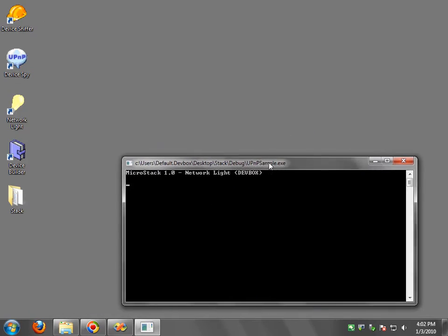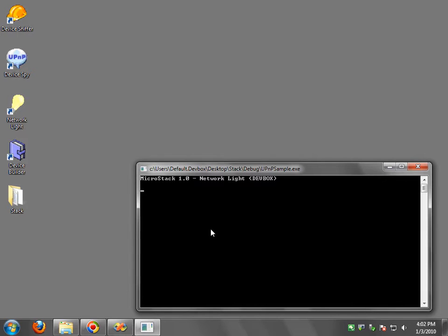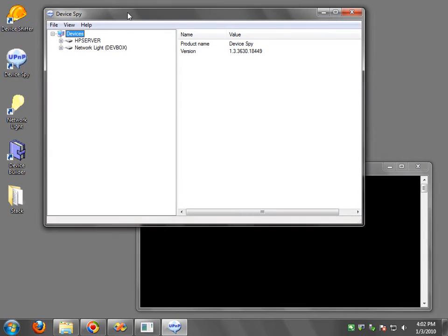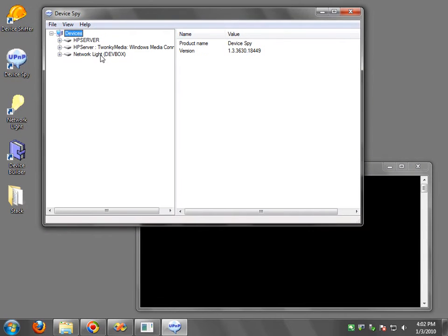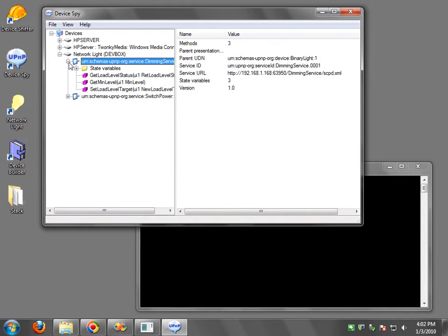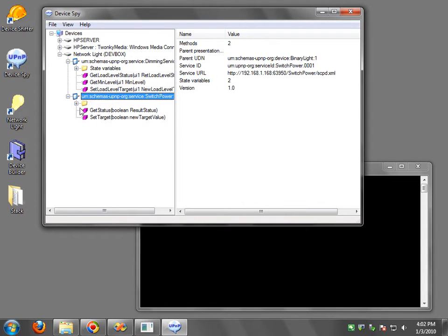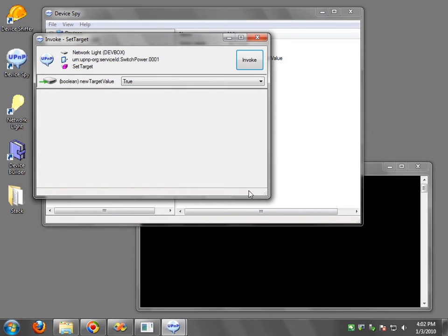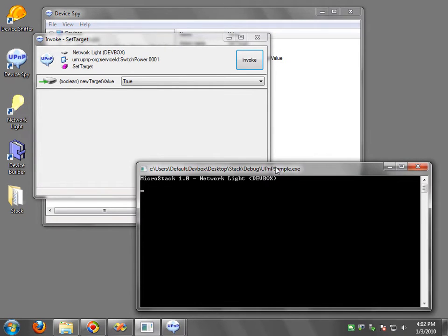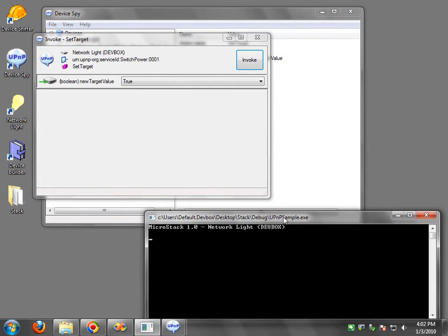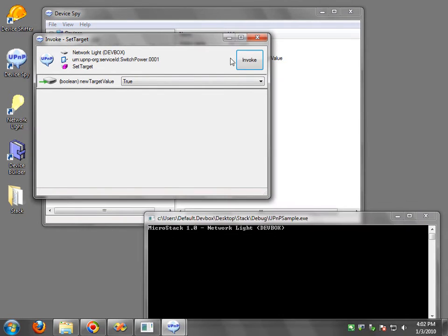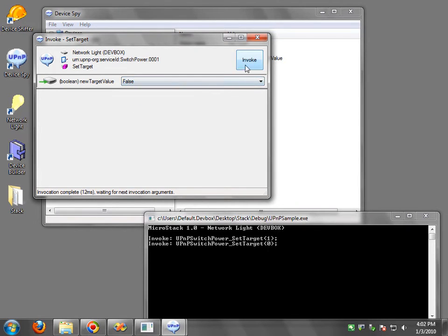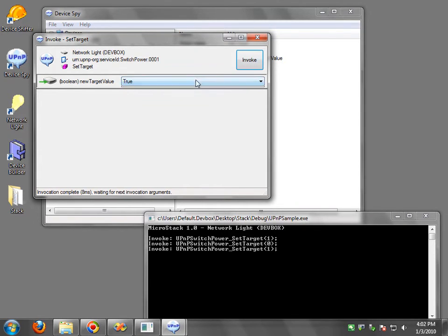And so this is a device. Now I can open up my Device Spy tool. You're going to see Network Lite just showed up. And there's services. I can say, for example, Set Target. And I'm just going to put this screen here so you can see it. I'm going to say Invoke. And you see the 1 and 0 and 1 and 0.